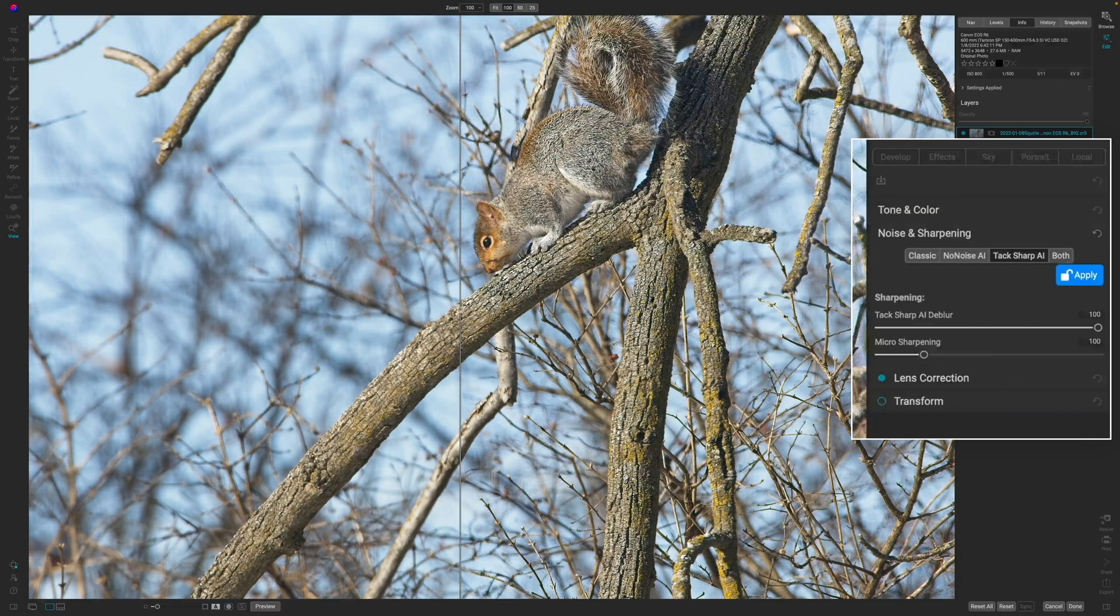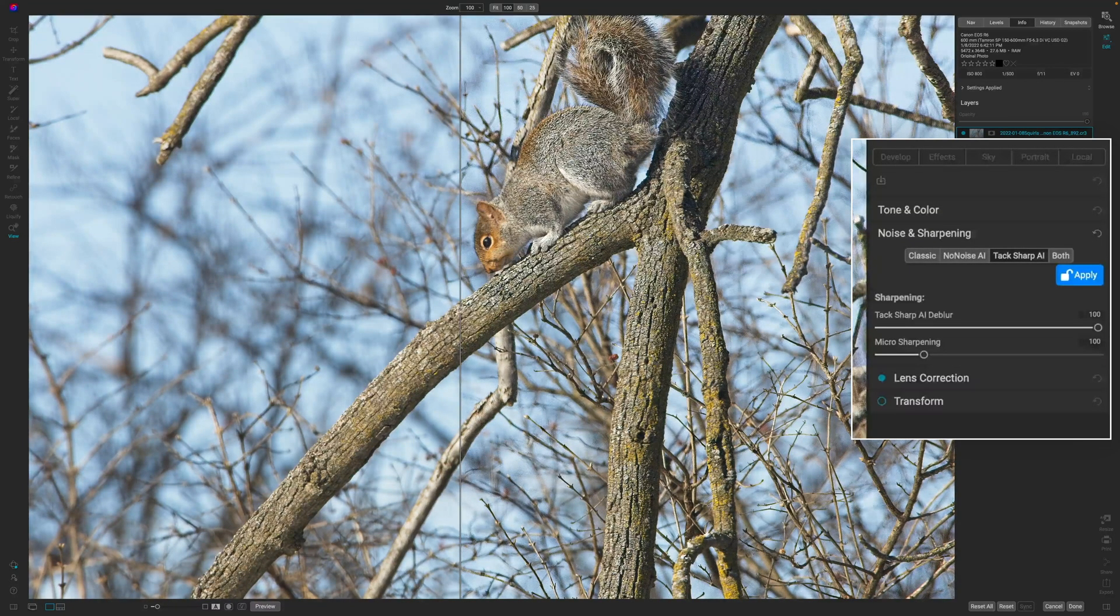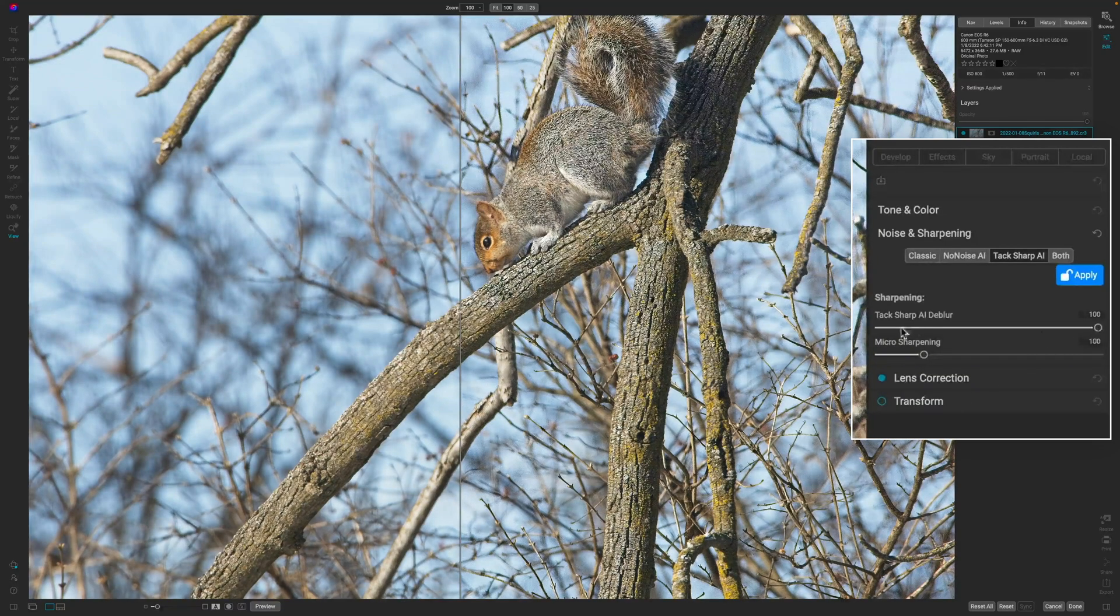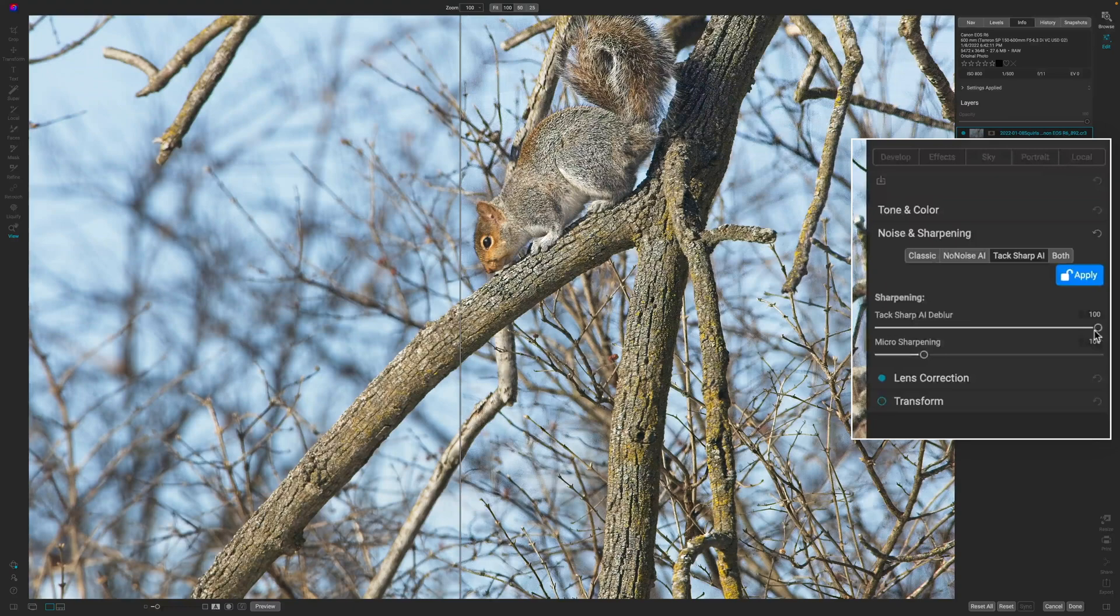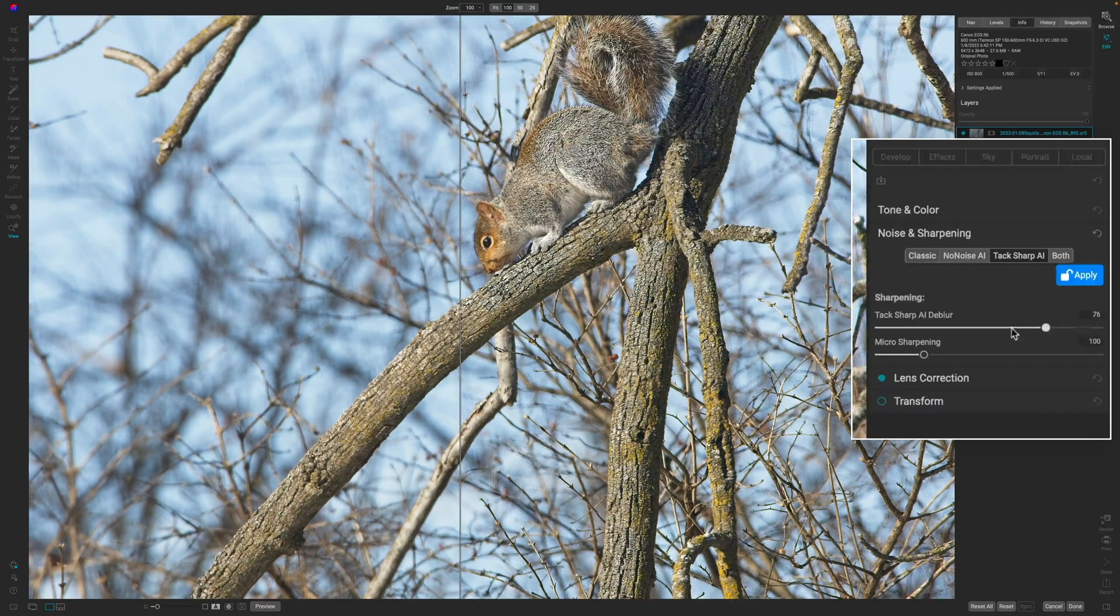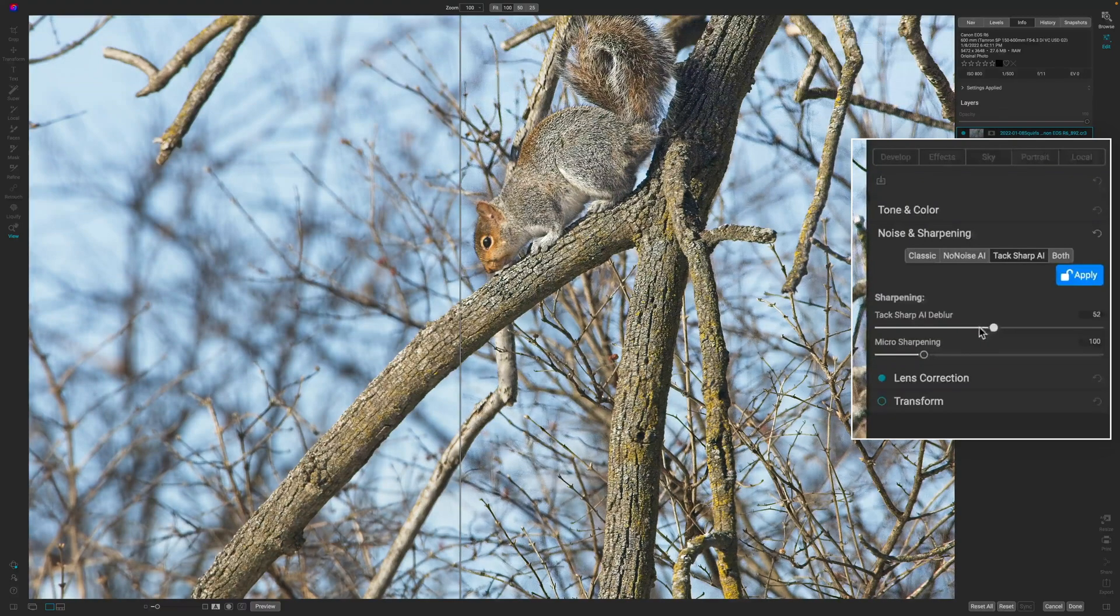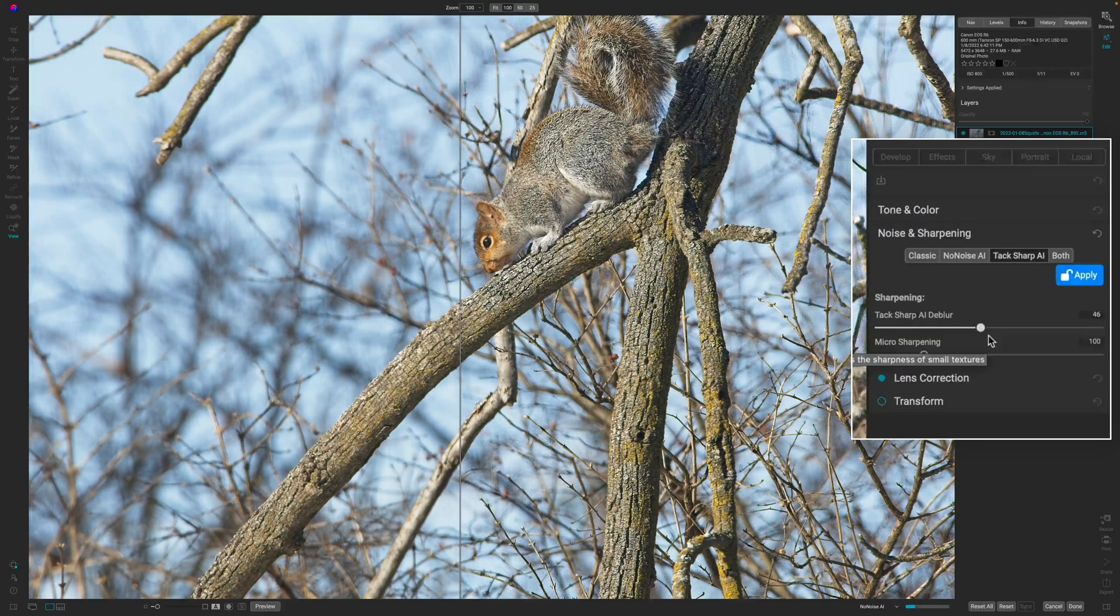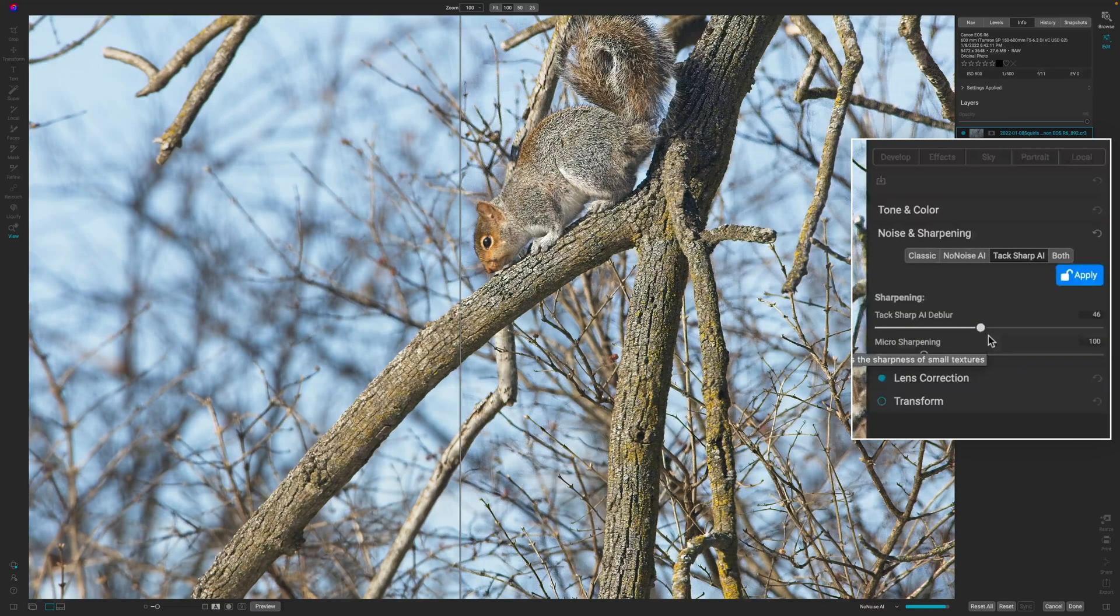It probably definitely sharpened the image. If I drag this back to the right, you can see his eye and his face is just not sharp. But when I hover over it and actually apply the TacSharp, it does work. Now, I don't like the way that this looks on the body. So what I'm going to do is adjust the actual TacSharp AI de-blur.